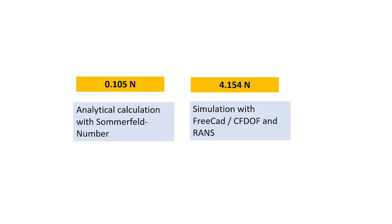Now let's take a look on the results. On the left side you see the results from the analytical calculation with Sommerfeld number, so we receive a lifting force of 0.1 newton. On the right side you see the results from the simulation with FreeCAD CFDOF and the turbulence model RANS. We get a lifting force of 4.1 newton.